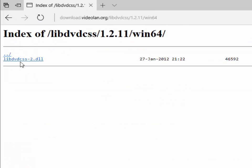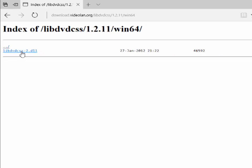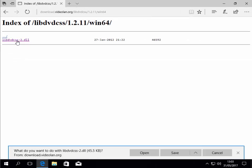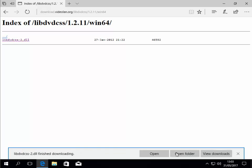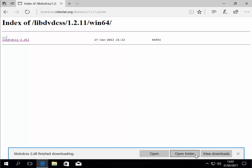We then left click this file here, libdvdcss-2.dll. It will say at the bottom of the screen what do you want to do with libdvdcss-2.dll. Well I'm going to click save. If you're running Google Chrome it will automatically download. Left click open folder.